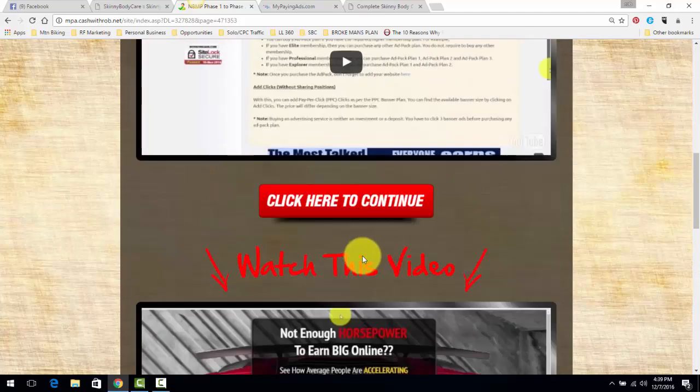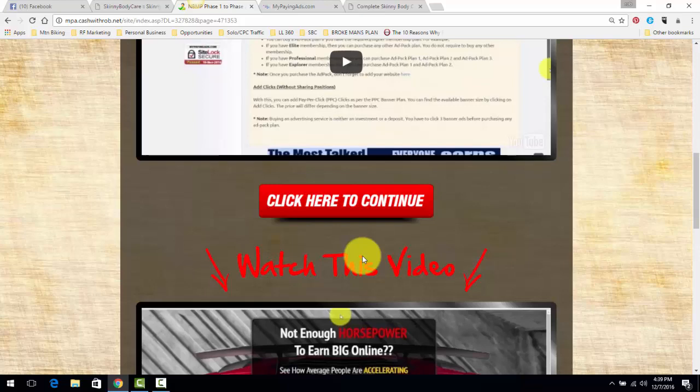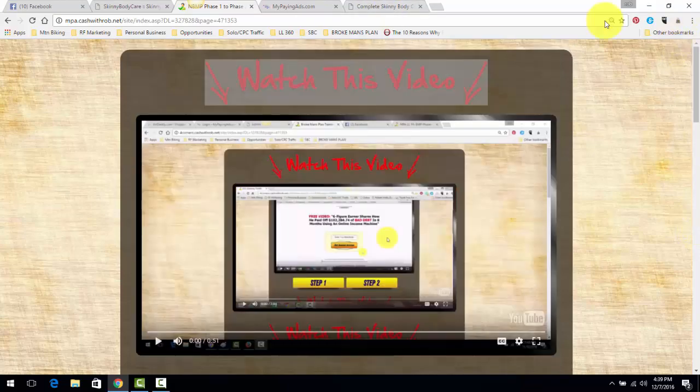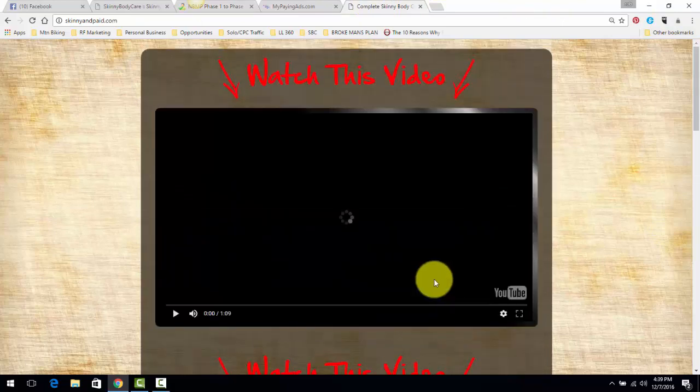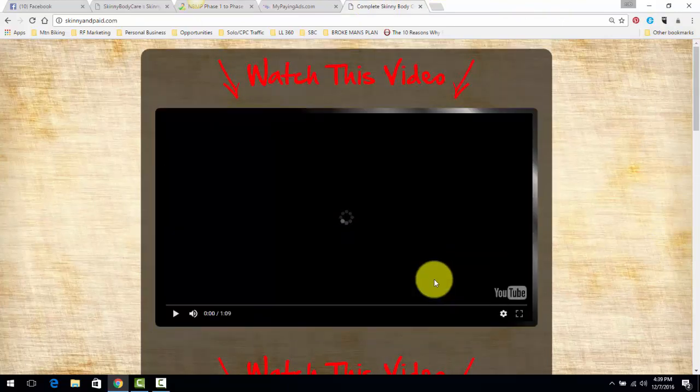So, again, under this video, there's going to be two links, one to my Skinny Body Care system, and another one to my Broke Man's Plan. And how I promote all of these programs is I promote Skinny Body Care first. And if folks don't join, then I'll send them my Broke Man's Plan as an option.